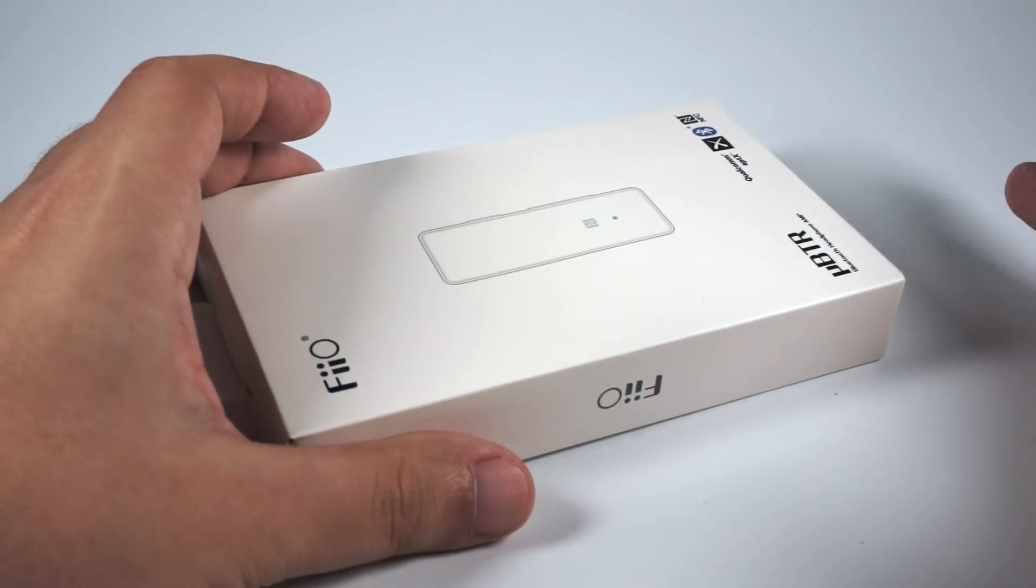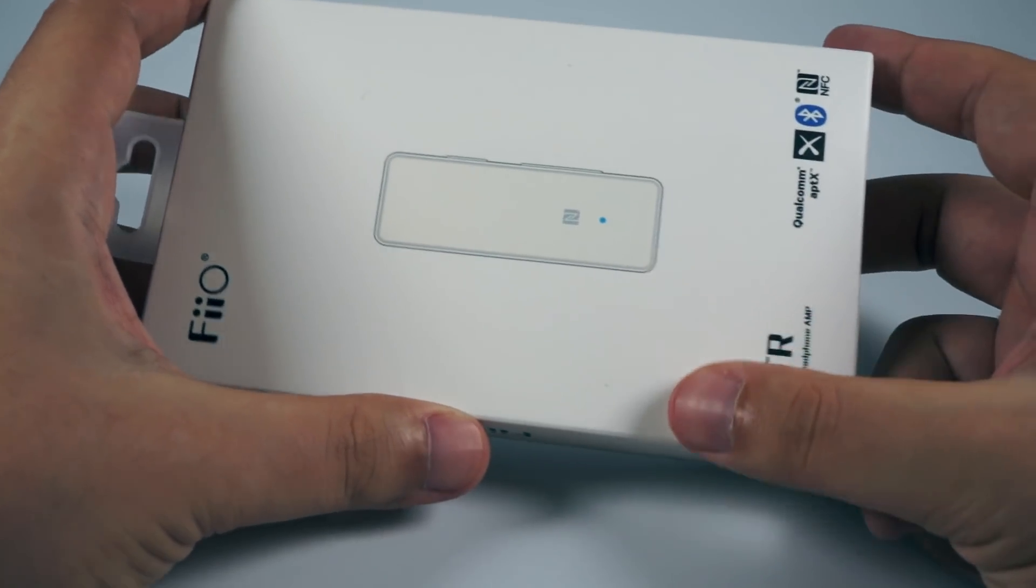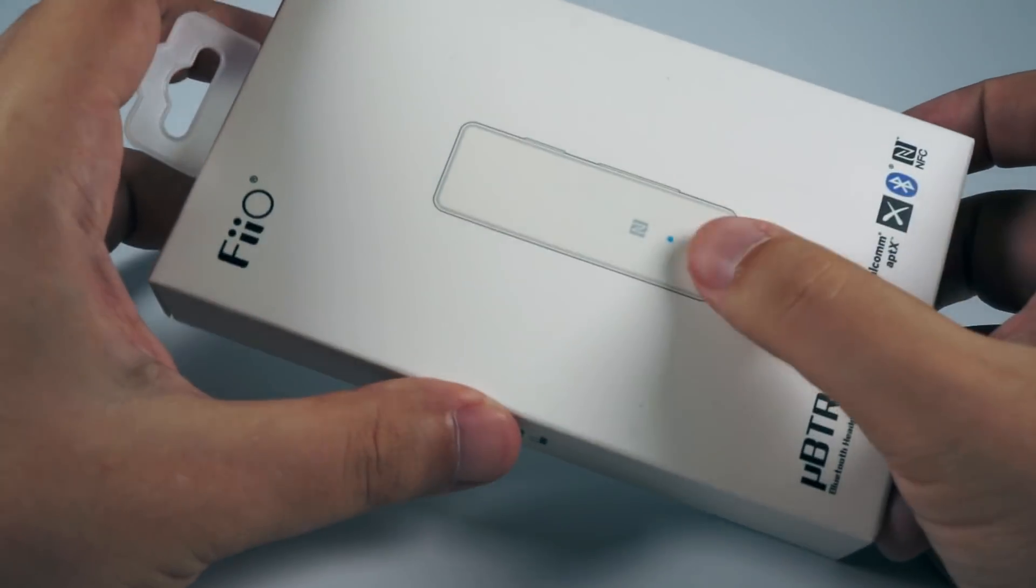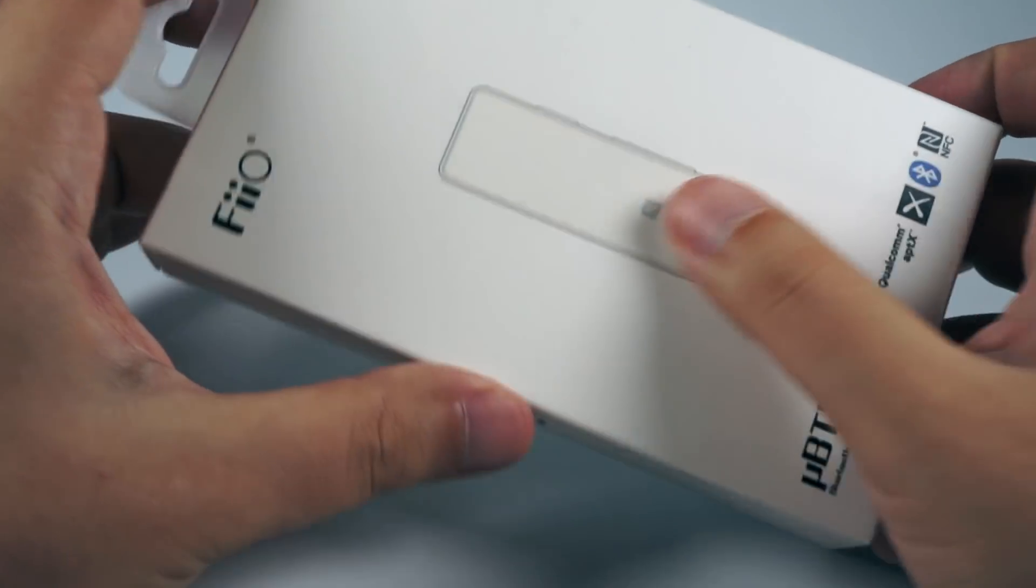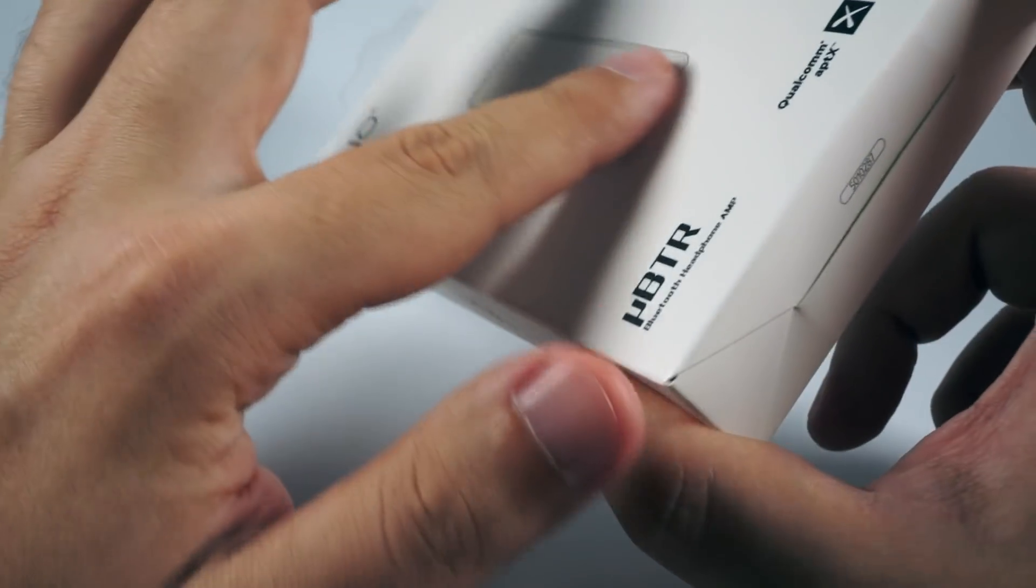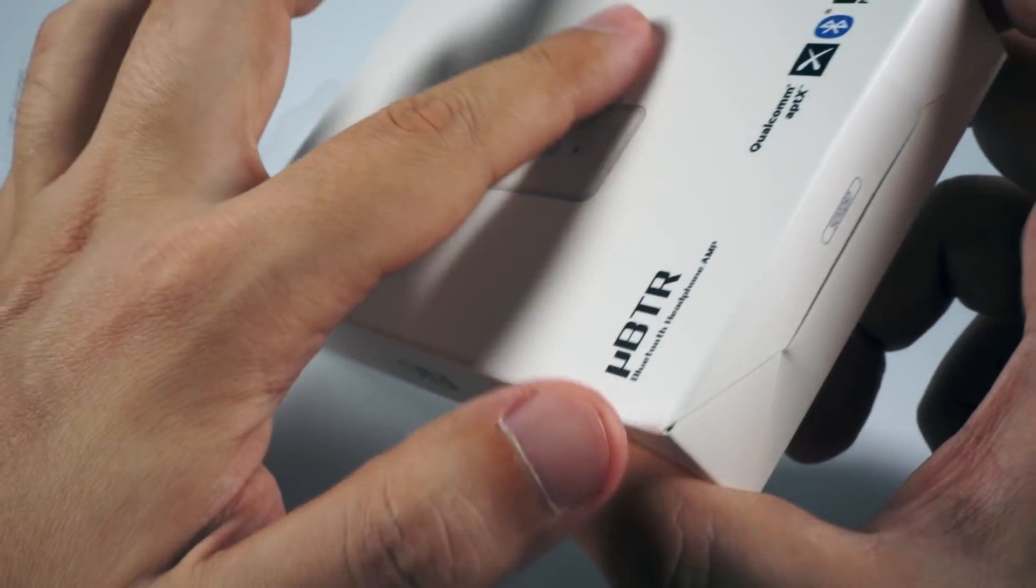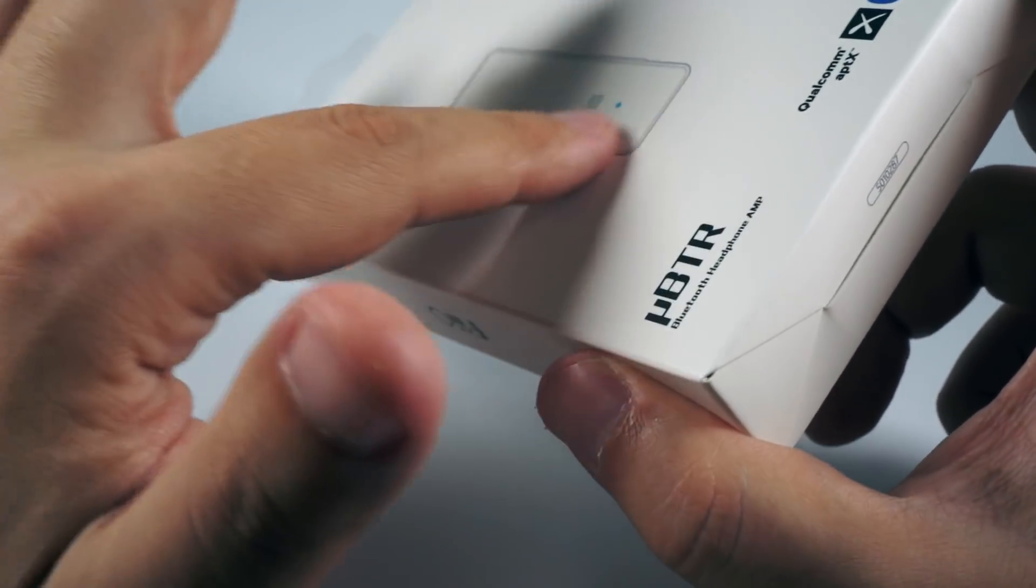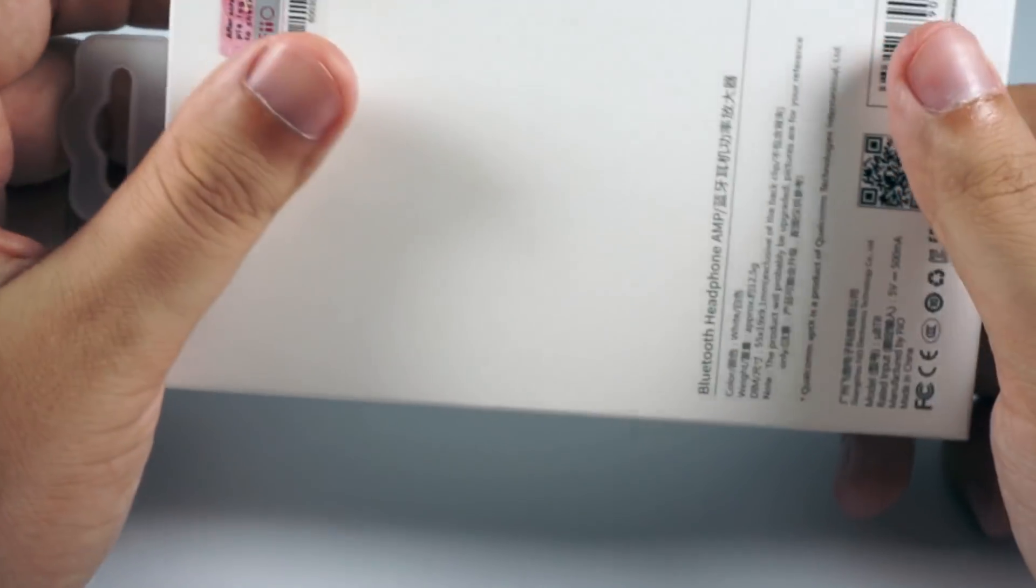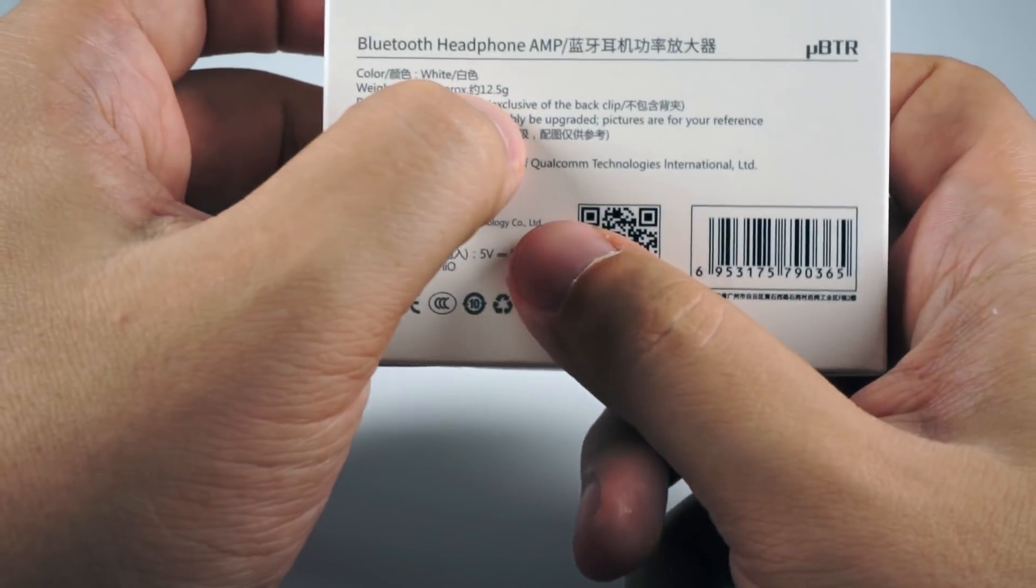So let's have a closer look. The outer box is simple - made of white cardboard with the device pictured on it. It's embossed a little bit so you can sense it by touch. Pretty nicely done.